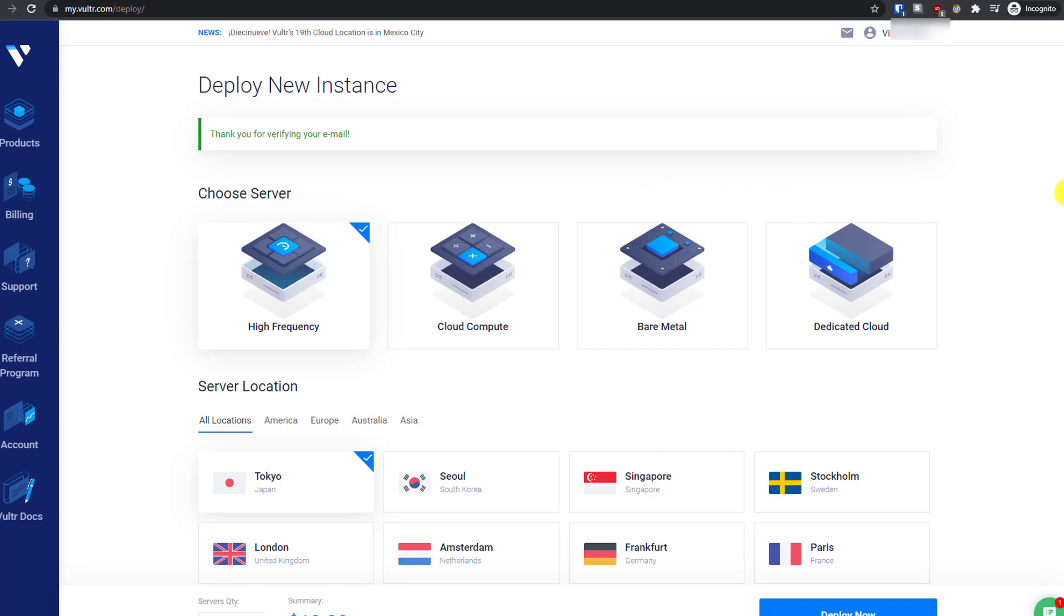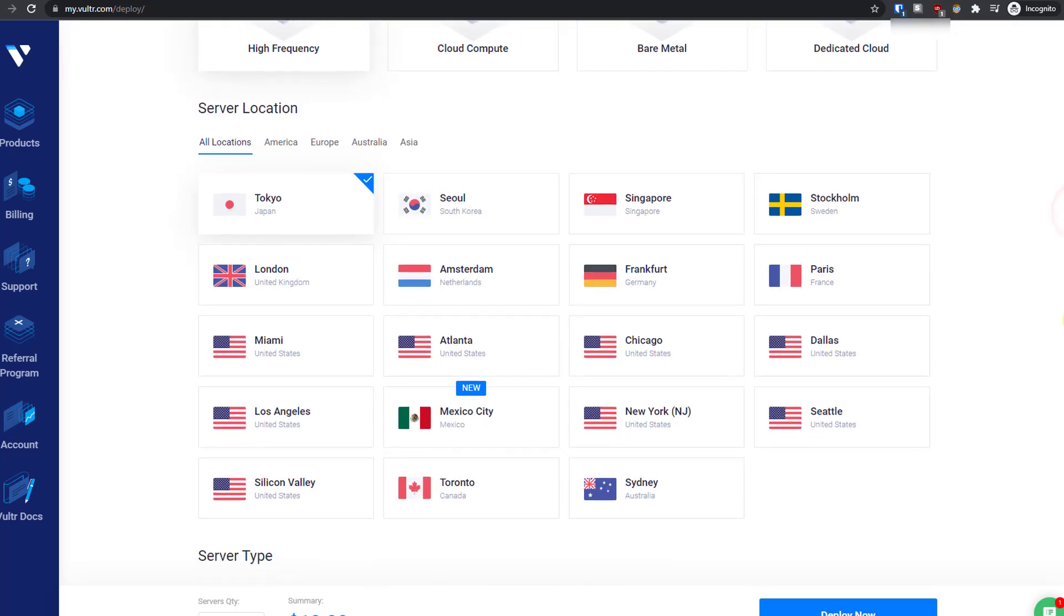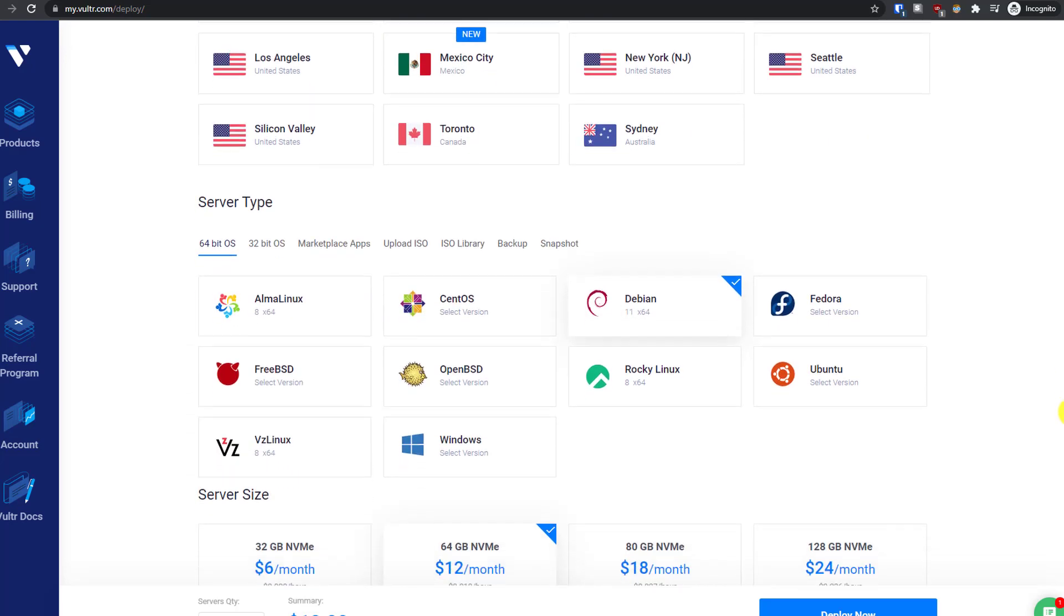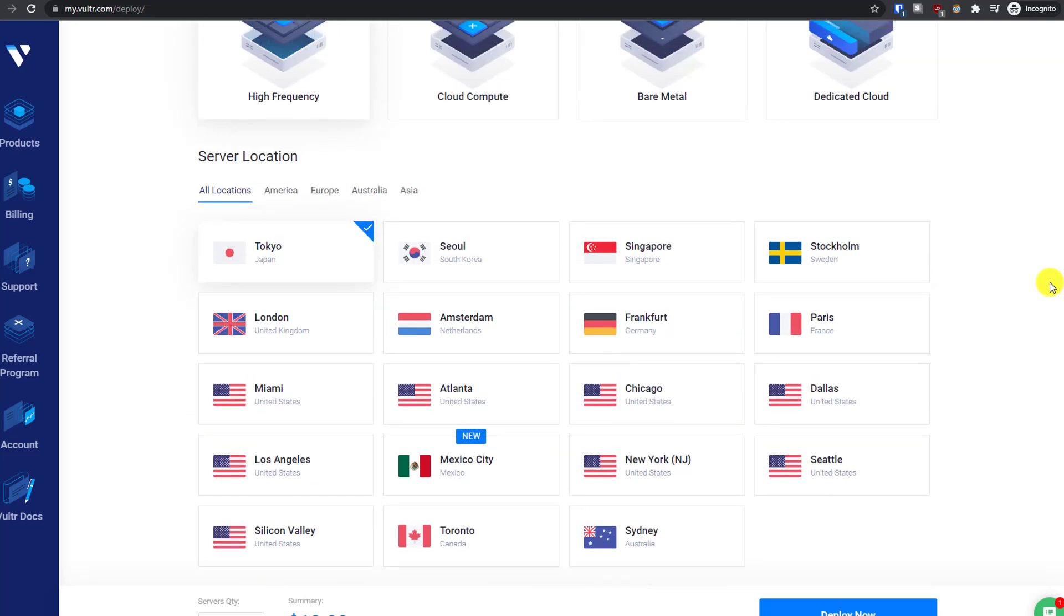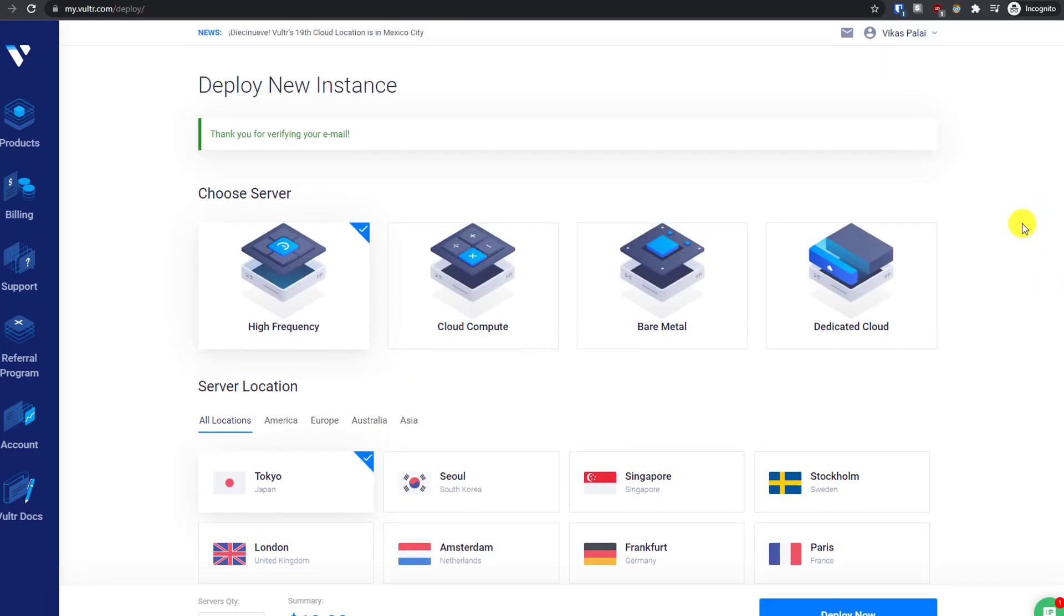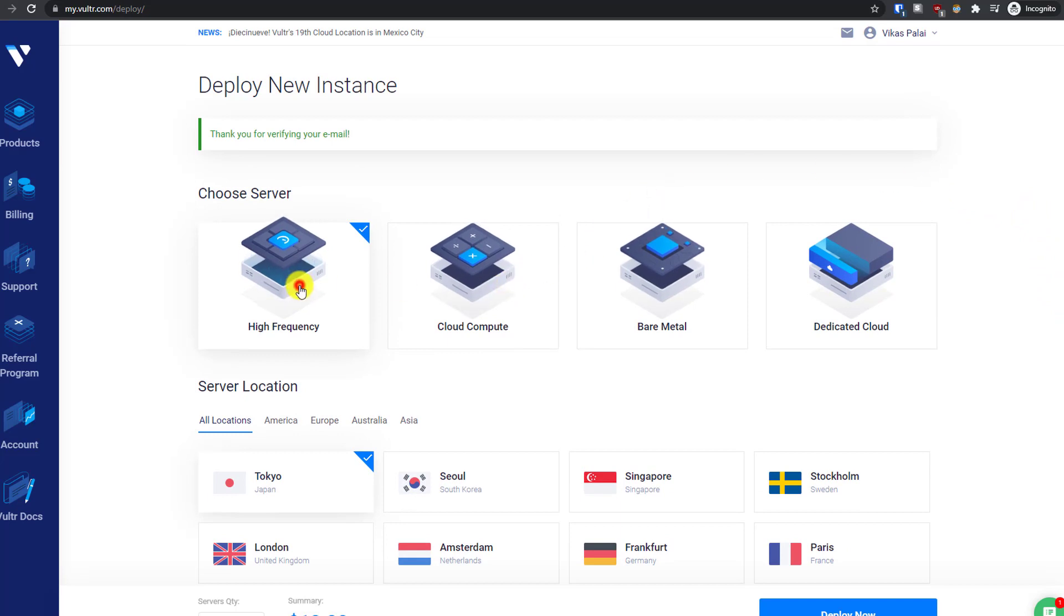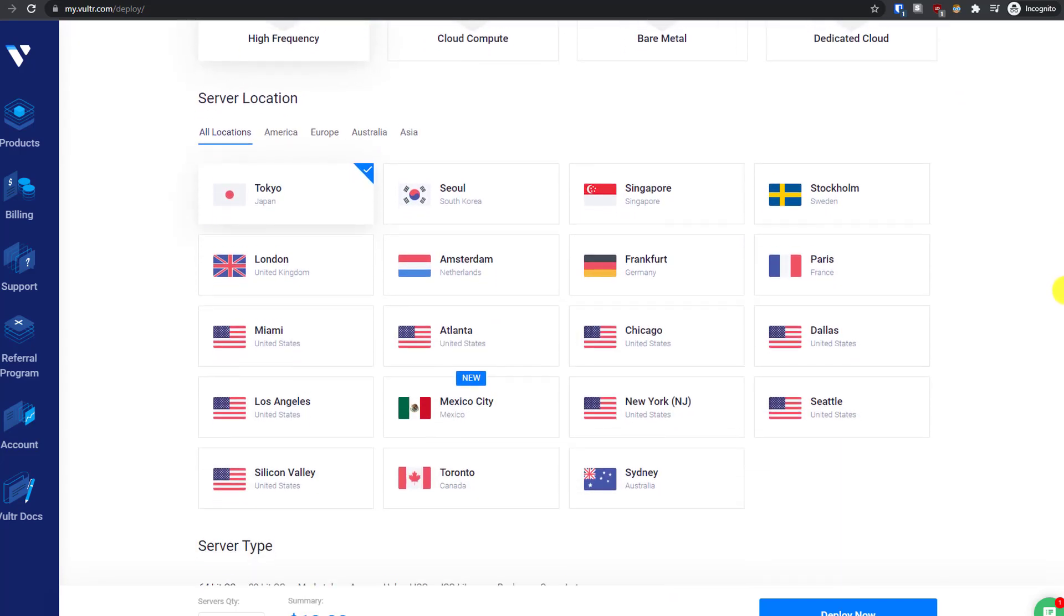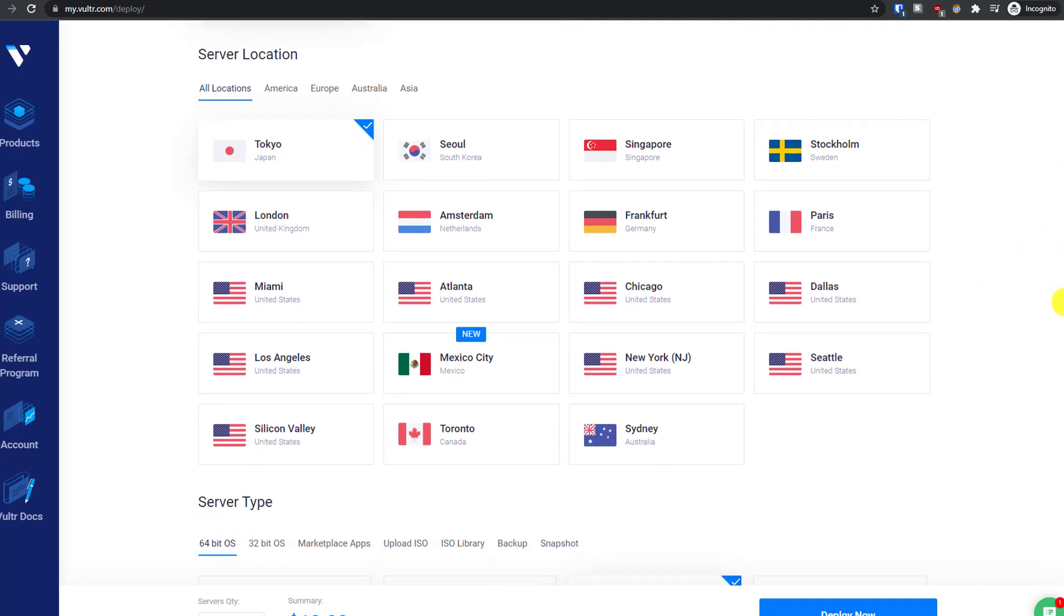Now you can use your free credit to try any of the Vultr VPS services. I would recommend you try the high frequency. They have so many locations available. If you want the cheapest server, select the location US and then cloud compute option. You'll get VPS servers starting from just $2.50.